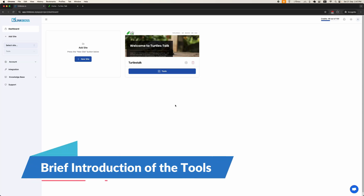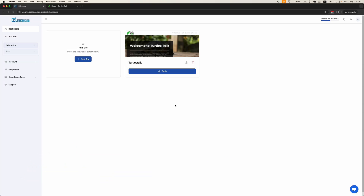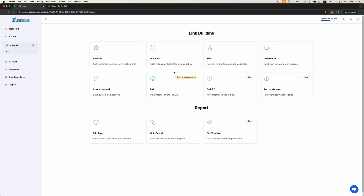Hello everyone, welcome to the demo of our Link Boss tools. First, we will give a brief introduction to each tool and then demonstrate how to use them. We have divided our tools into two main categories: link building and reports. Let's start with a short introduction to the link building tools.